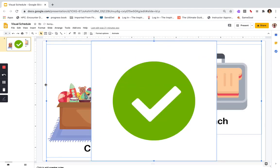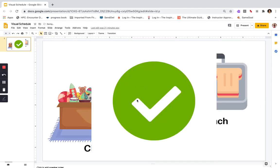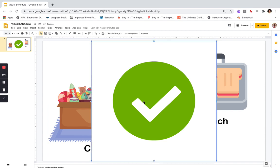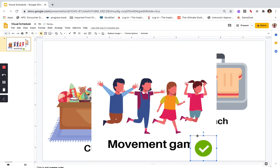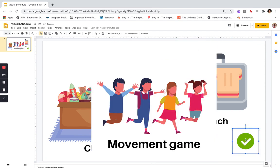I also included in my images this check mark — that's going to be my 'all done' check mark. You can make that look however you want: it could be a star, it could be an arrow. But you're going to want an image that represents 'all done' because you're going to put that on each one of your slides.